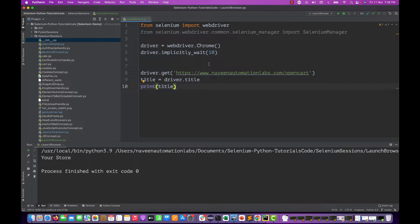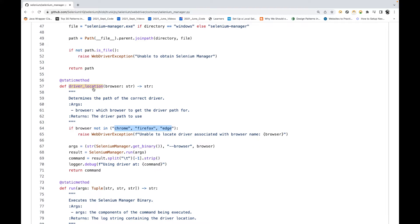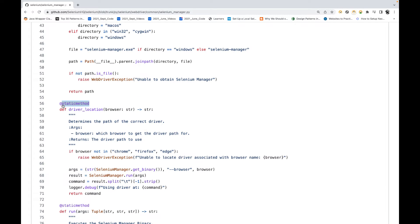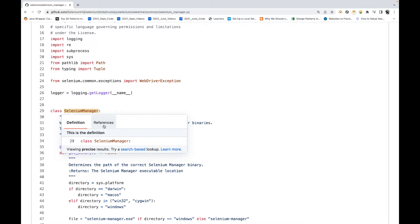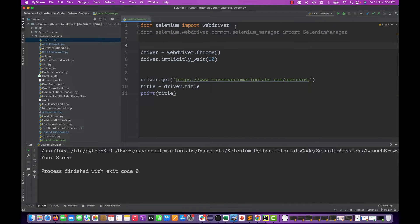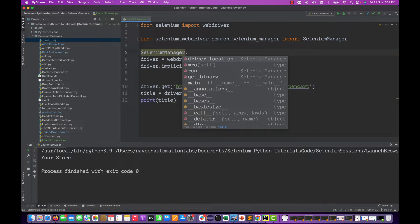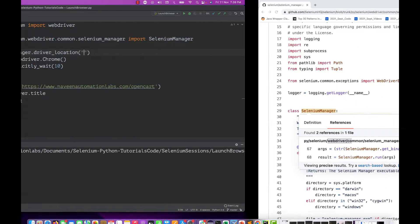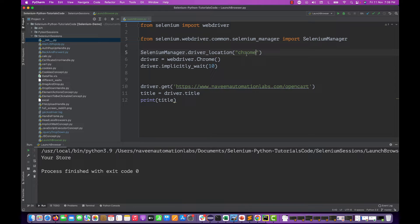If you want to see where exactly chromedriver.exe is being downloaded, you can call the driver_location method. It's a static method, so first we need to import Selenium Manager. Selenium Manager comes from the package selenium.webdriver.common.selenium_manager, so let's import SeleniumManager. Then use SeleniumManager and call driver_location to find where a specific executable is.